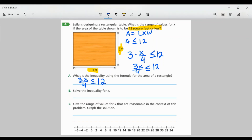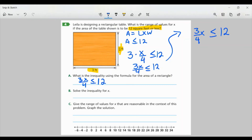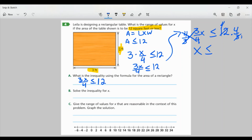Part B: solve the inequality for x. We multiply by the reciprocal of 3 over 4, which is 4 over 3, on both sides. This is a positive number, so we don't change the symbol. On the left, the 3s and 4s cancel, leaving x. On the right: 3 goes into 12 four times, 3 goes into itself once — so we get 4 times 4, which is 16. Therefore x is less than or equal to 16.